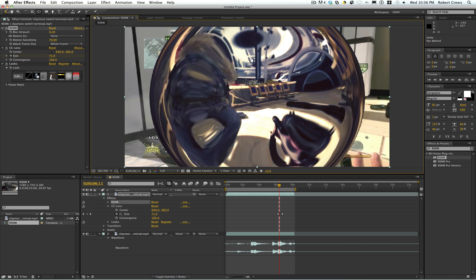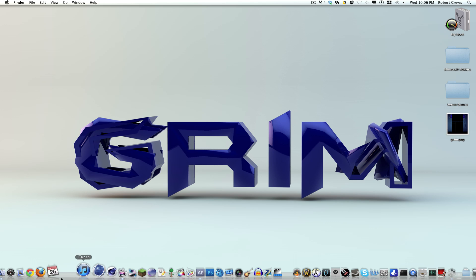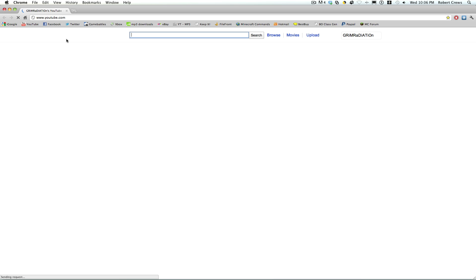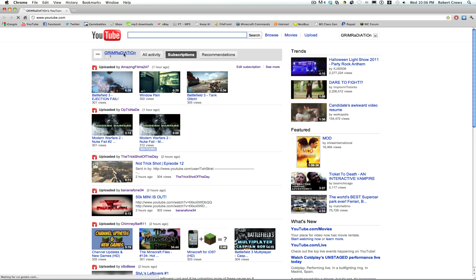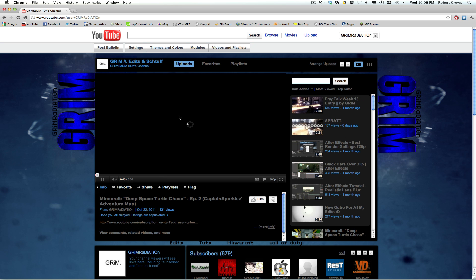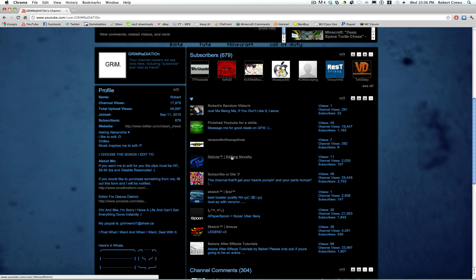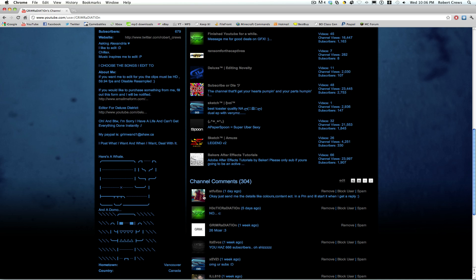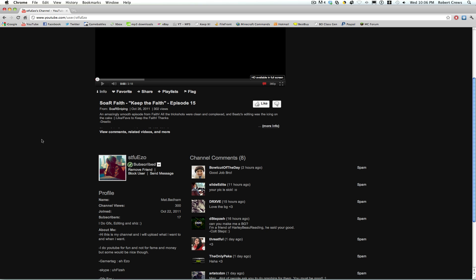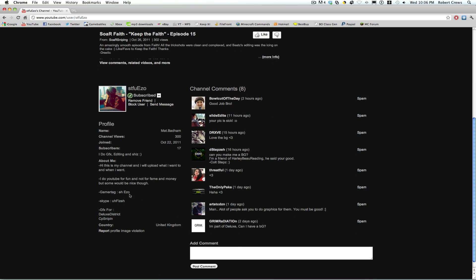Do you guys like my new background? I made it in Cinema 4D when I was bored. Also, if you go to my YouTube channel, I got a new background made by Ezo GFX — he's part of Deluxe District. I asked him for a background and he did it for free. I'll link his channel in the description, please go give him a sub.